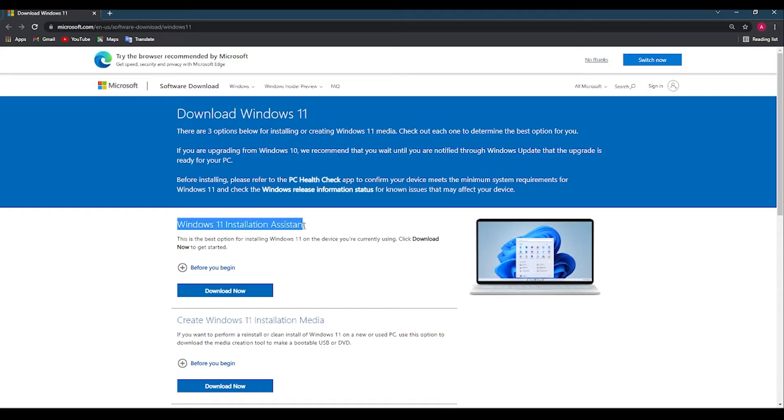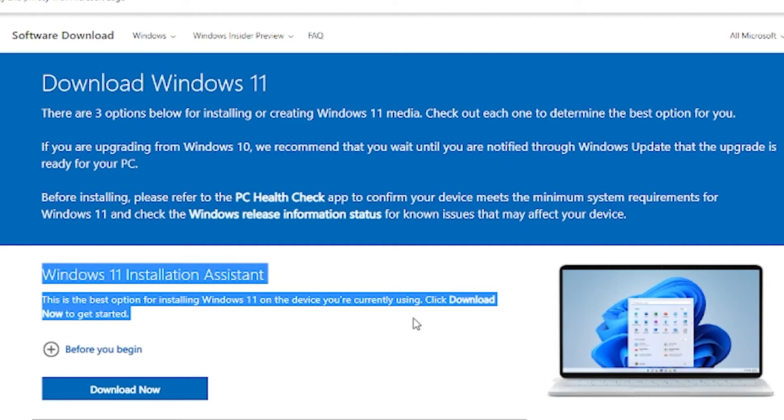You can see the update in the video. If you have any updates, you can see the update in the description. If you click on the link, you can download the options for Windows 11. Let's talk about this one — you can download the Download Assistant. You can download the Windows Assistant app.